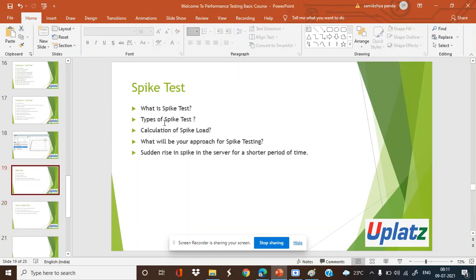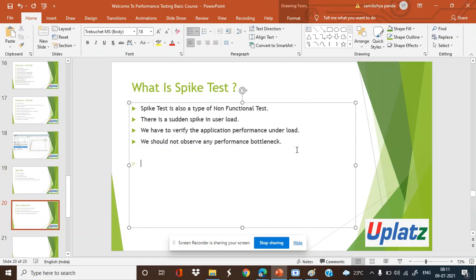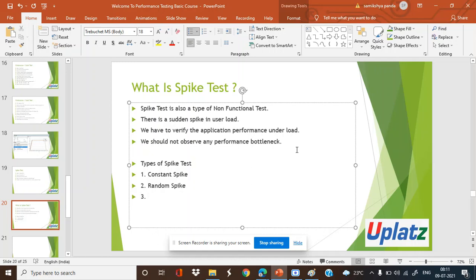So let's check what are the types of spike tests. Normally, spike tests can be of three types: constant spike, random spike, and step-up spike. We'll even try to see all those examples in a Load Runner scenario controller as well, so I'll try to make you understand what is a constant spike, what is a random spike, and what is a step-up spike.